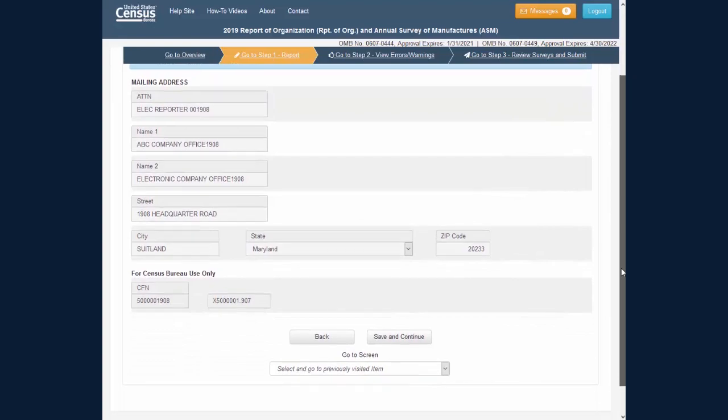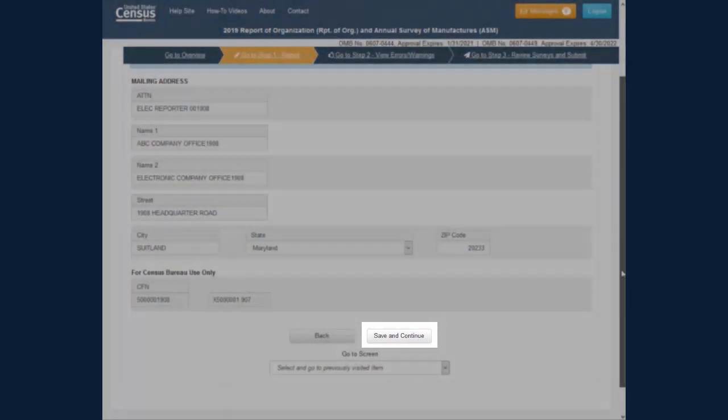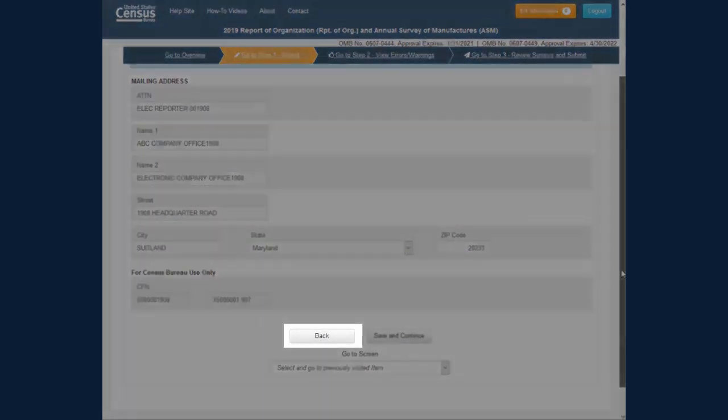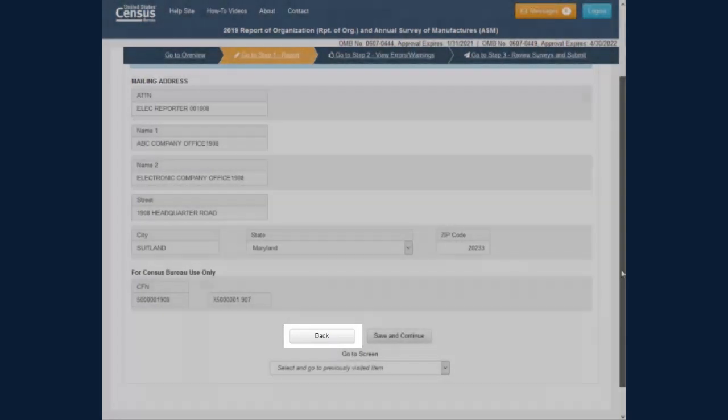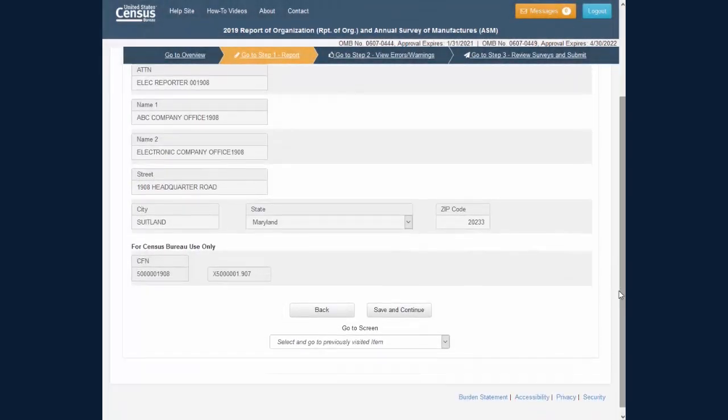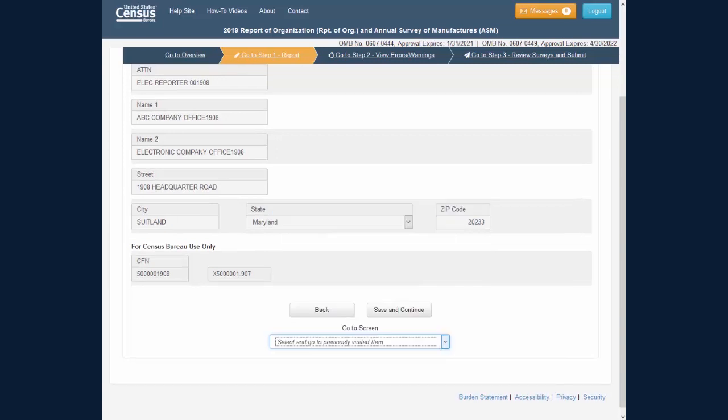You will select the Save and Continue button to move to the next screen, select the Back button to go to the previous screen, or select the Go To Screen drop-down menu to go to screens of the survey that you have already filled out. After you click the Save and Continue button on a screen,